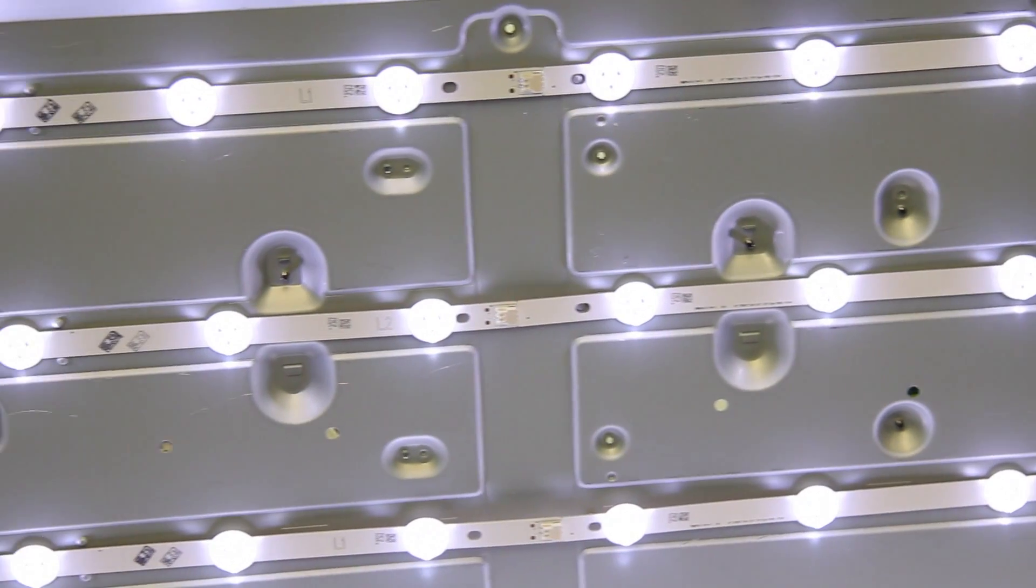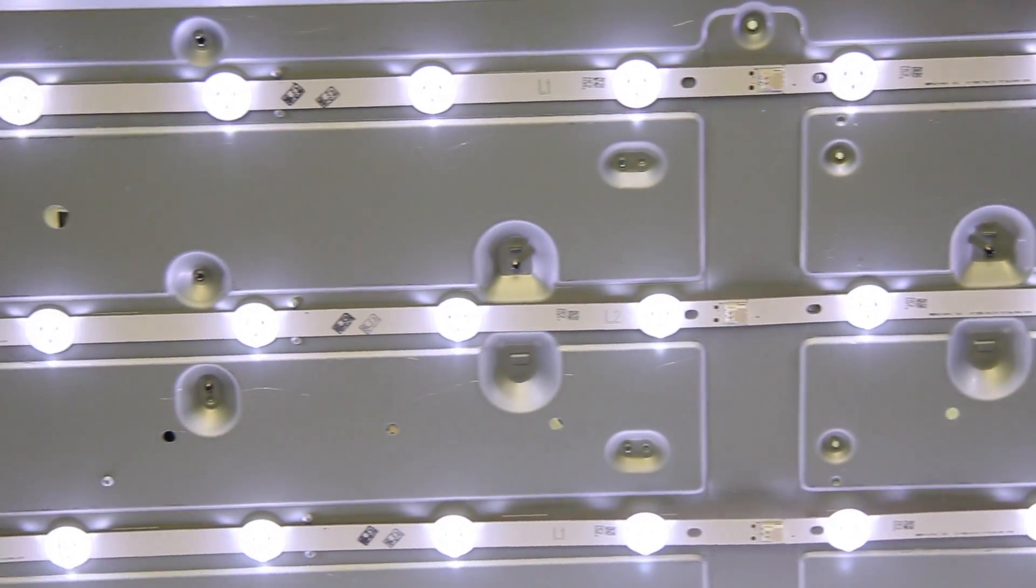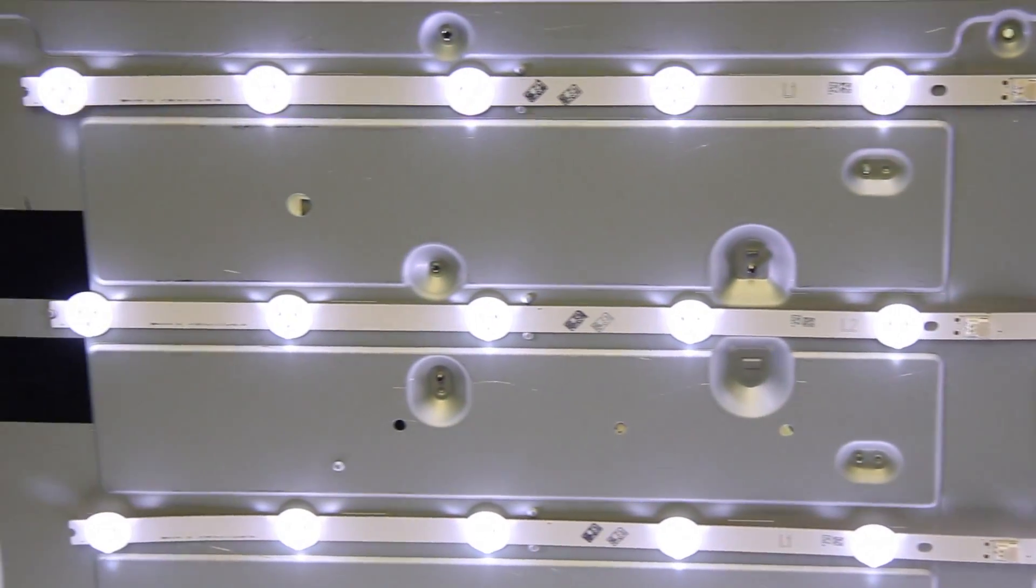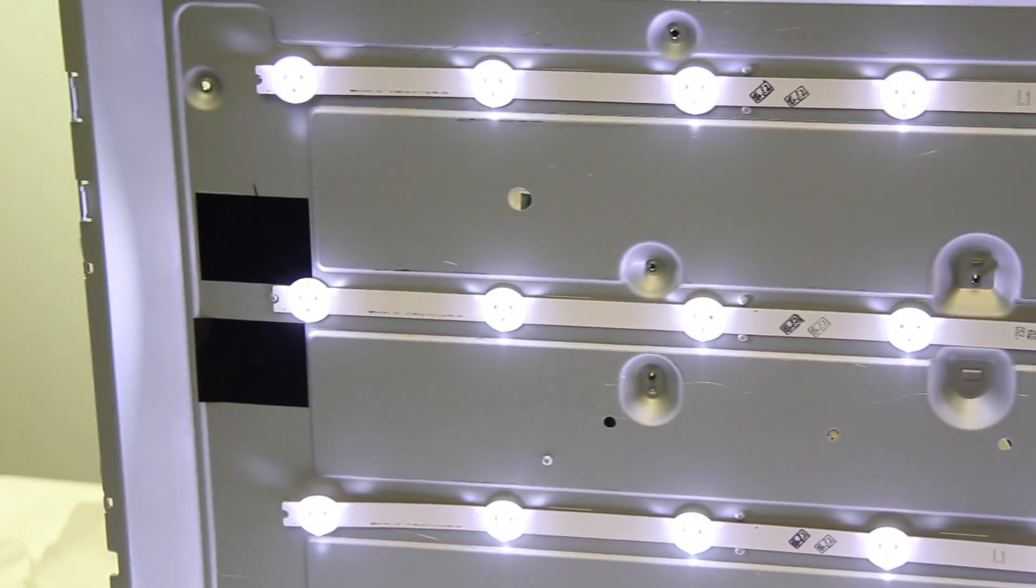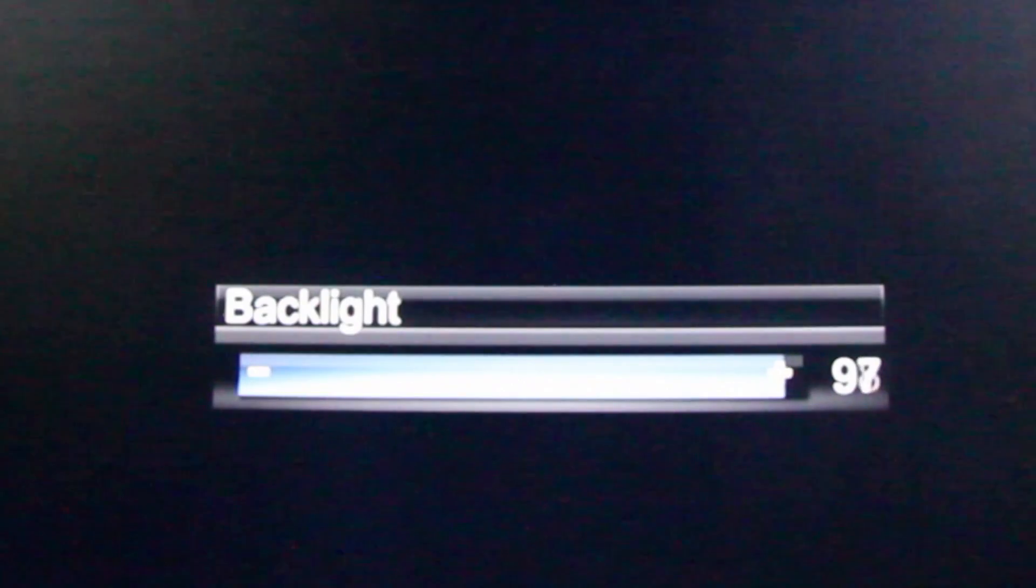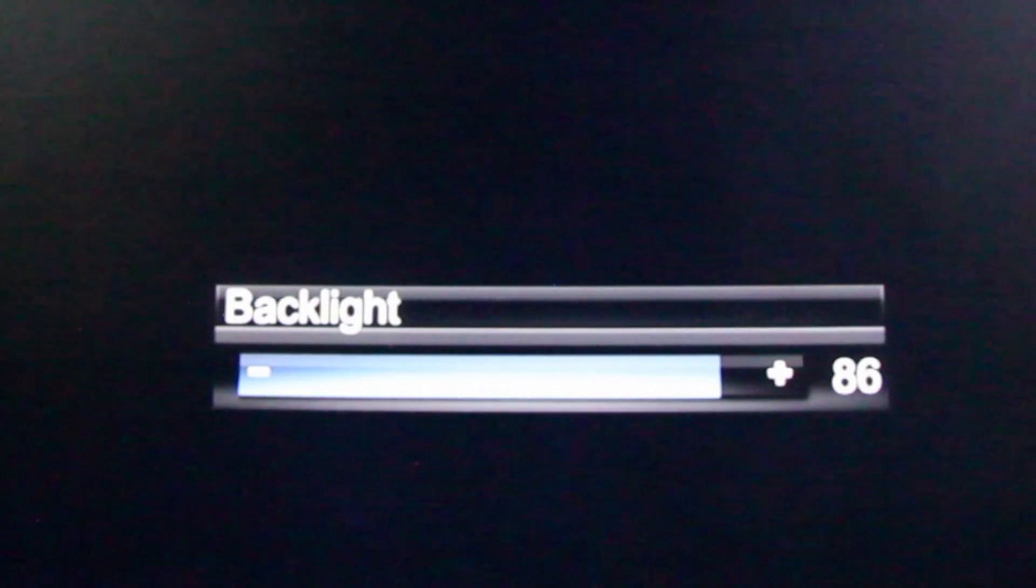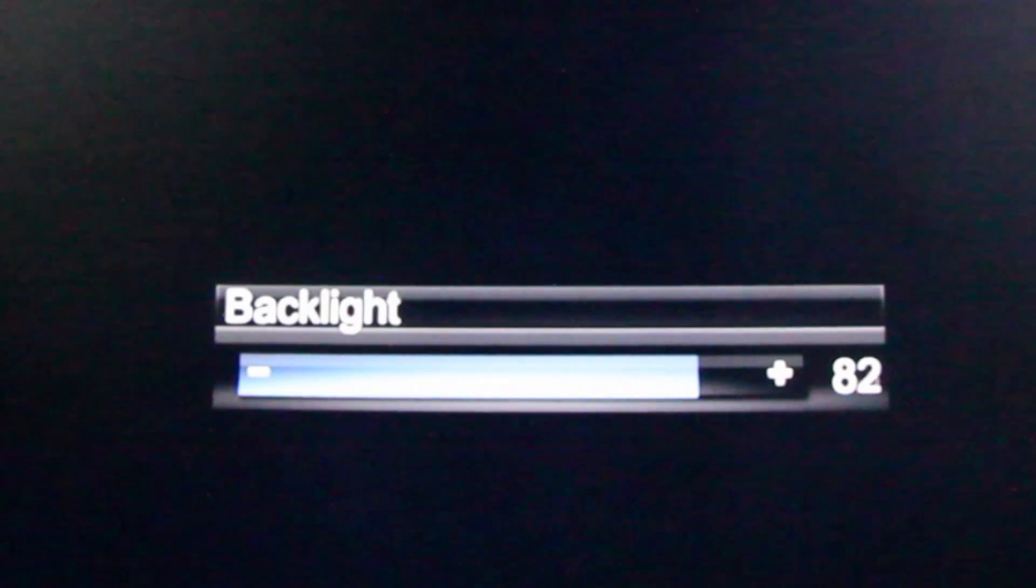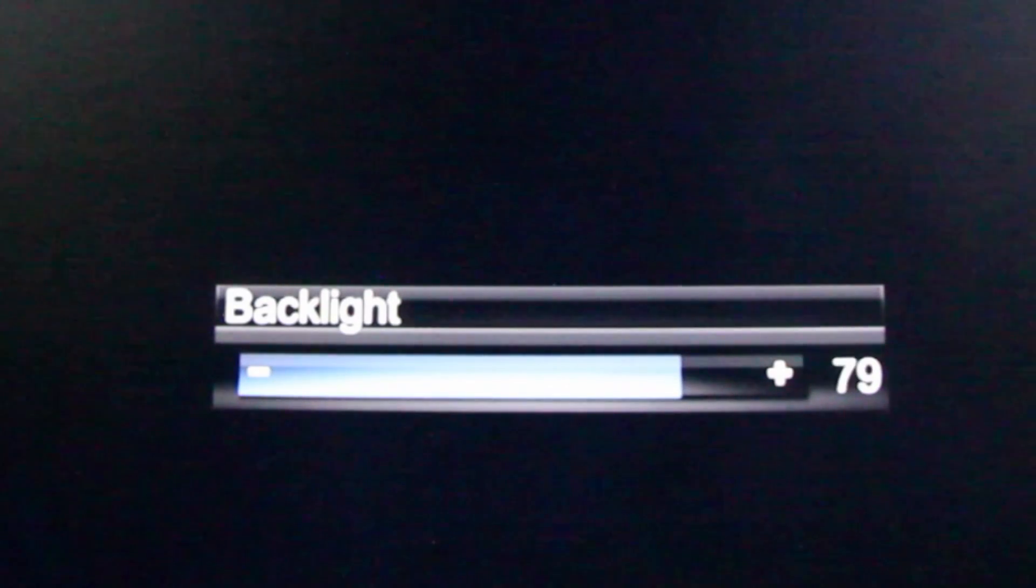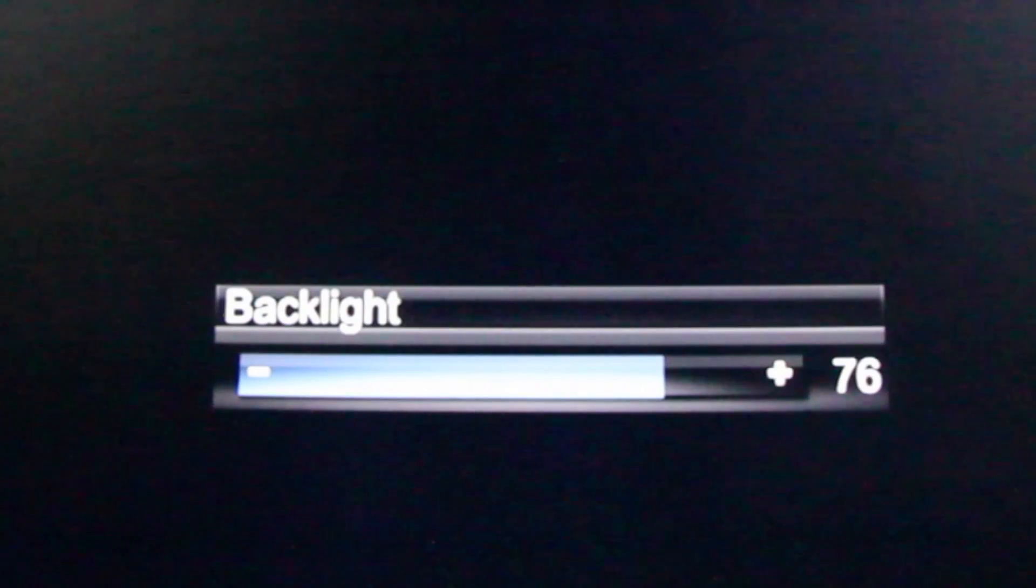One way to help prolong the LED's life is to turn down the backlighting in your TV. This will help to drive the LEDs at a lower voltage and reduce the stress. Even turning down the backlighting by 10% will help to prolong their life since they won't be at full voltage.